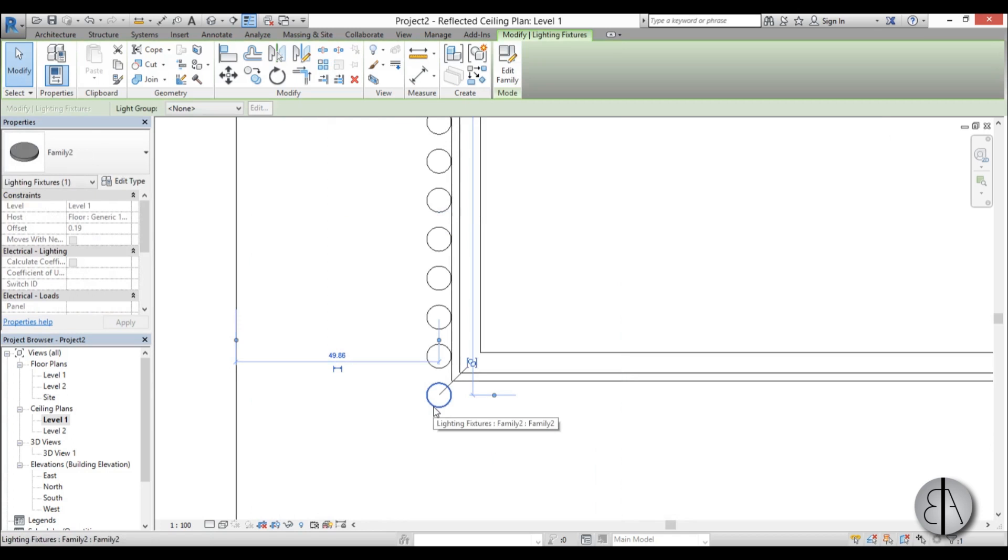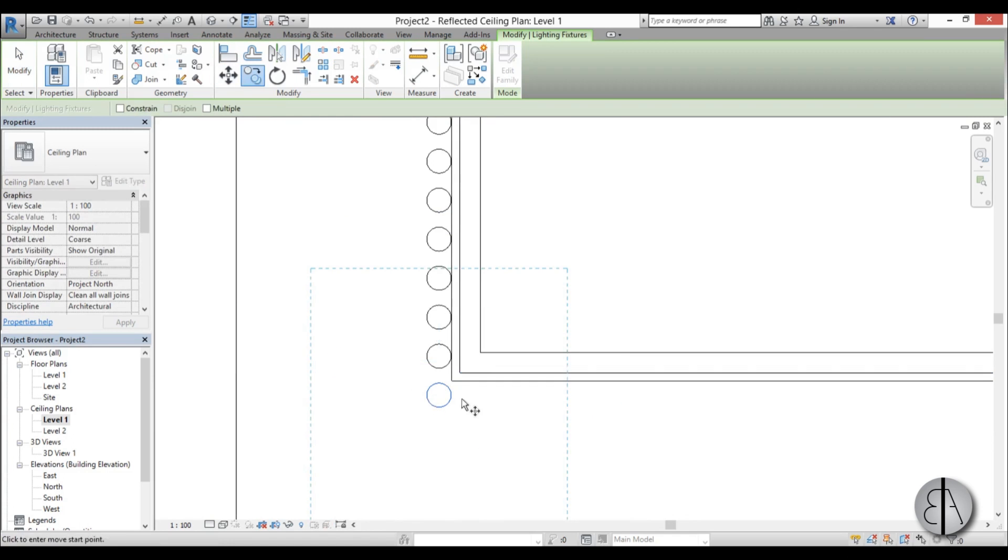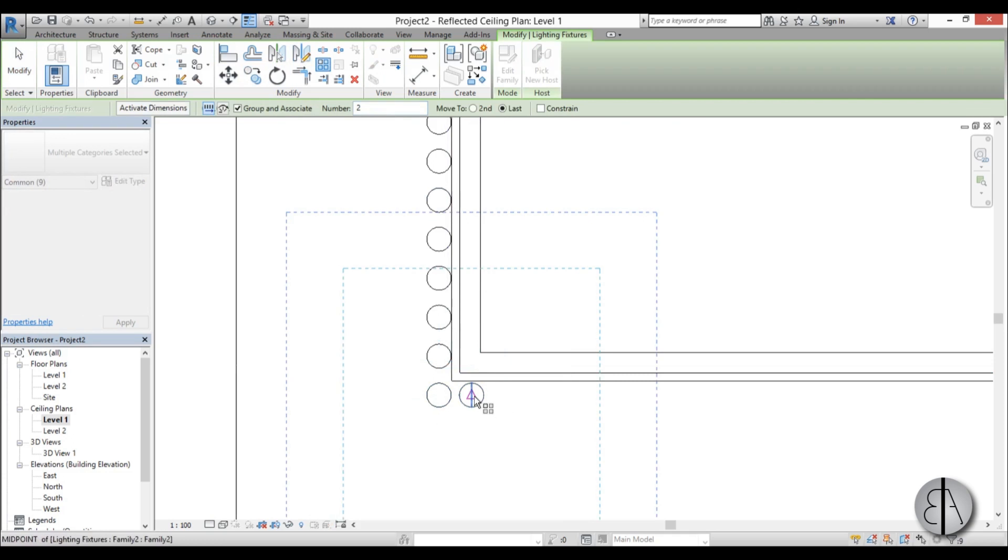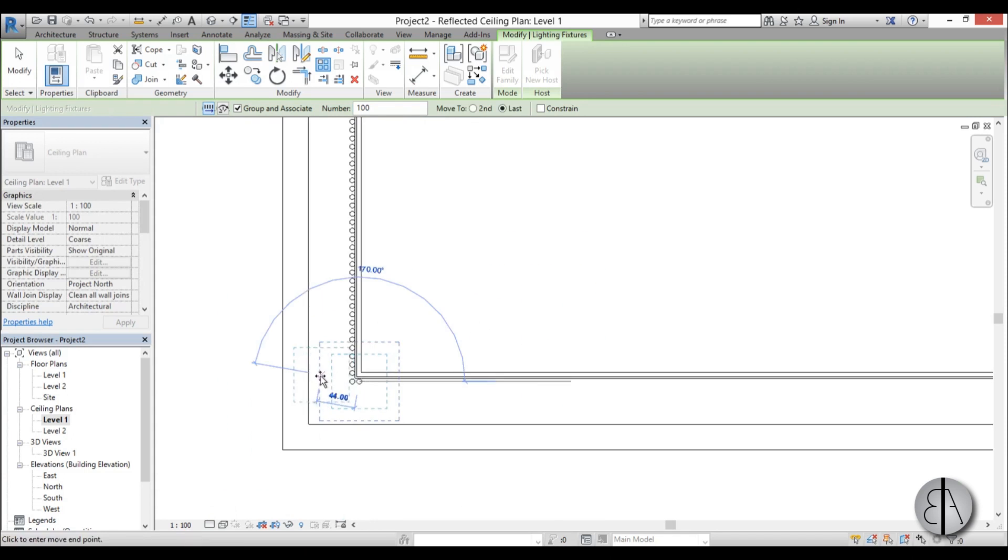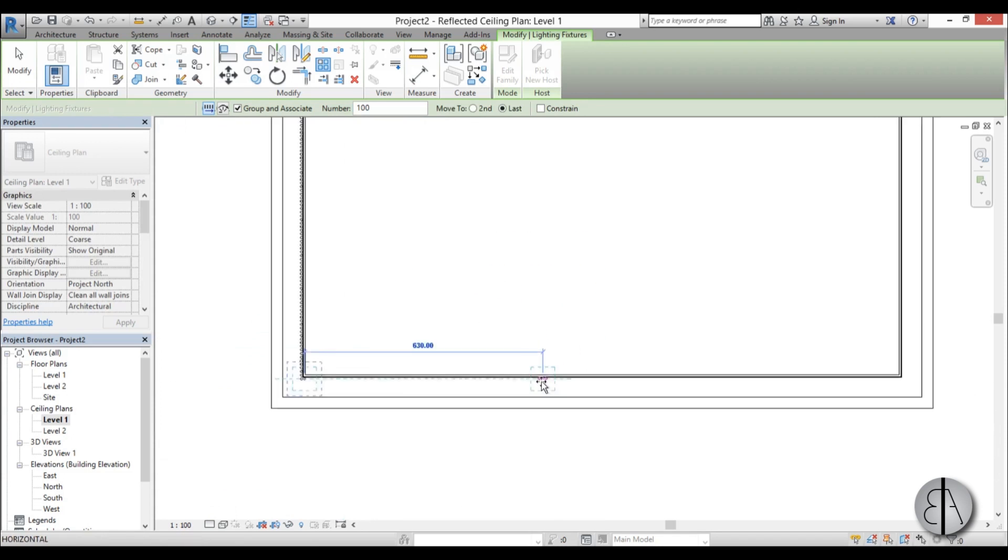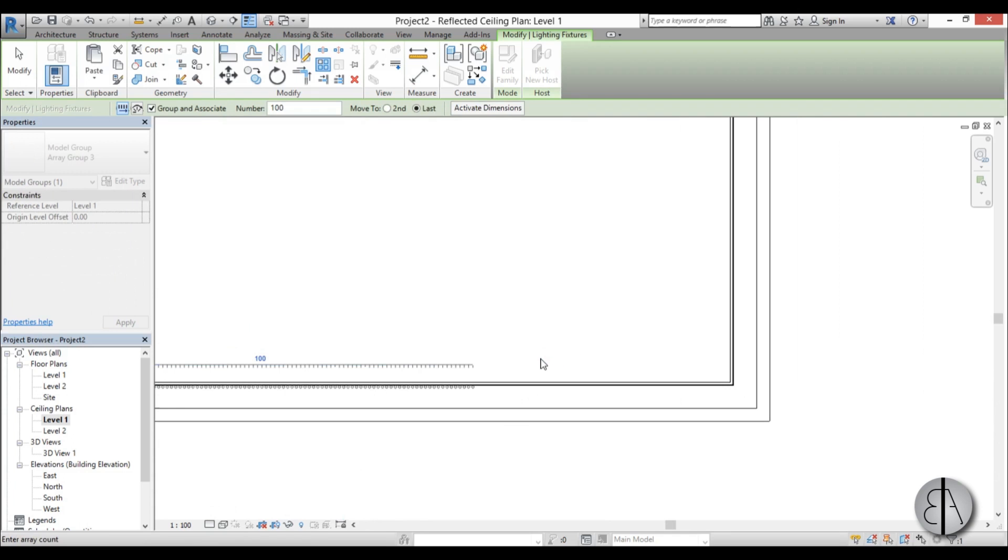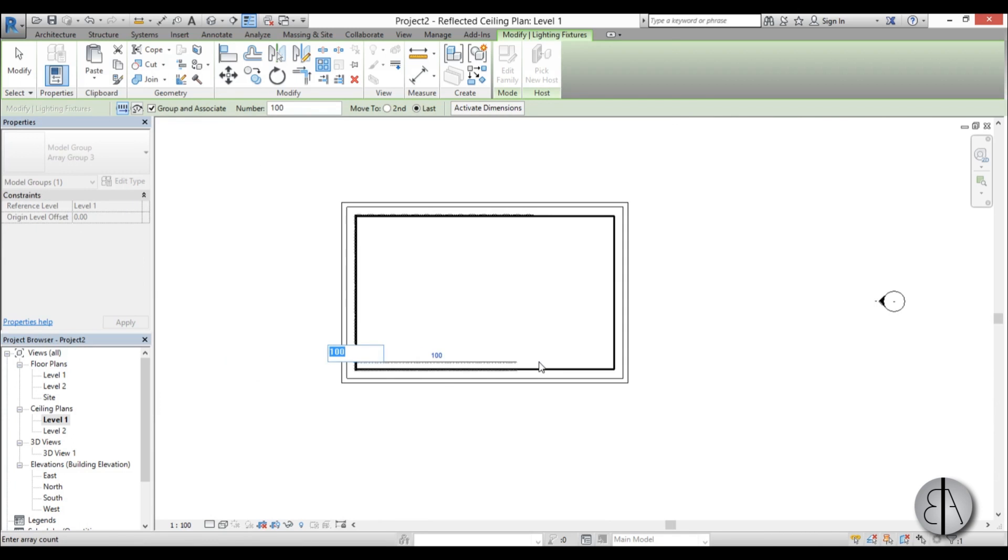So I'm going to copy this one as well, and then again use the array here, put it at a hundred. Now this might not seem quite efficient, but it is actually the best way to make this recessed ceiling with light. It looks best this way.